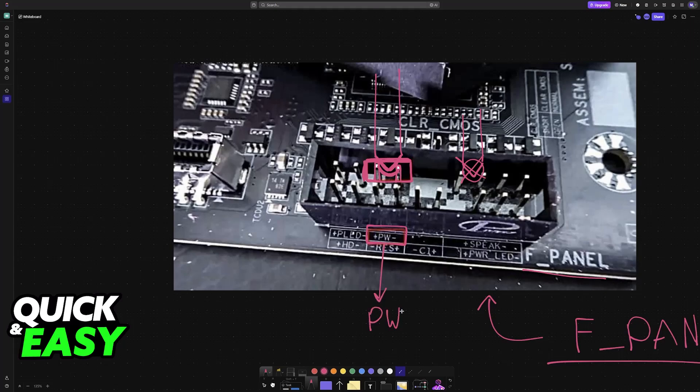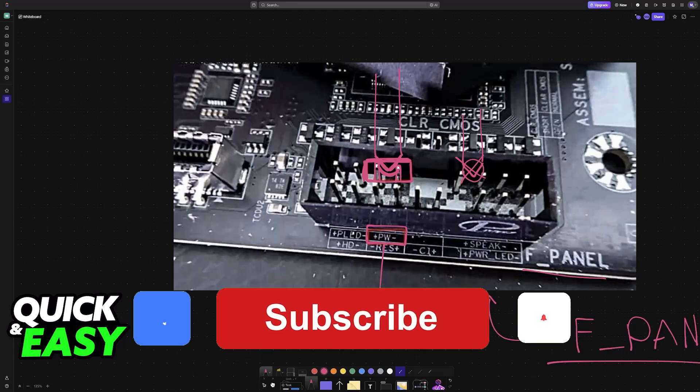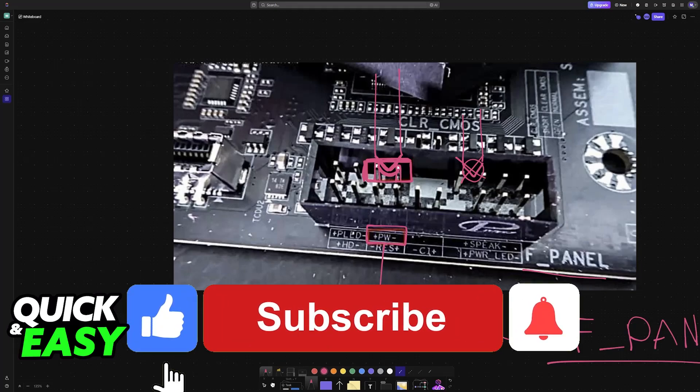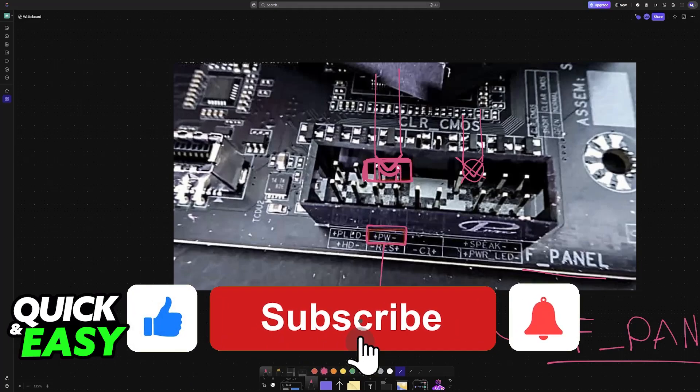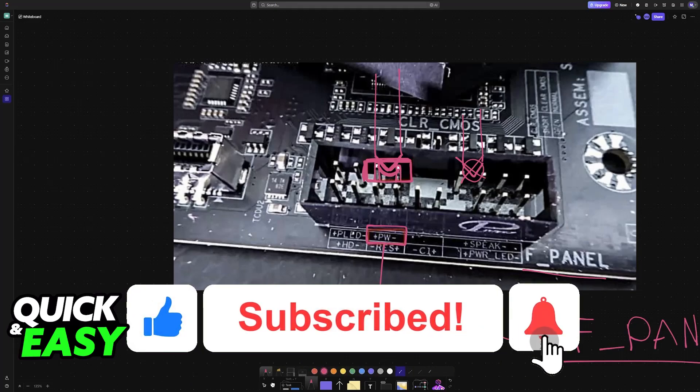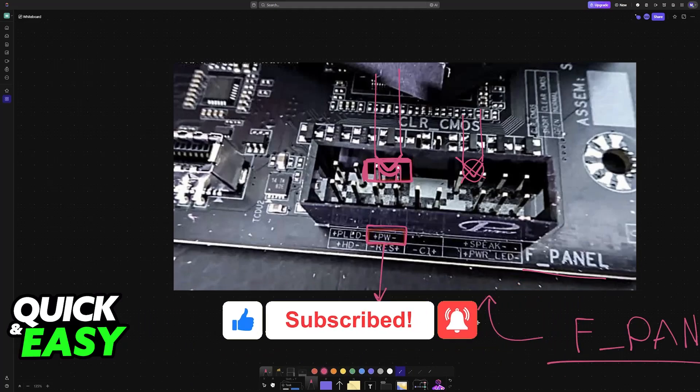I hope I was able to help you on how to turn on PC without power button. If this video helped you, please be sure to leave a like and subscribe for more very easy tips. Thank you for watching!